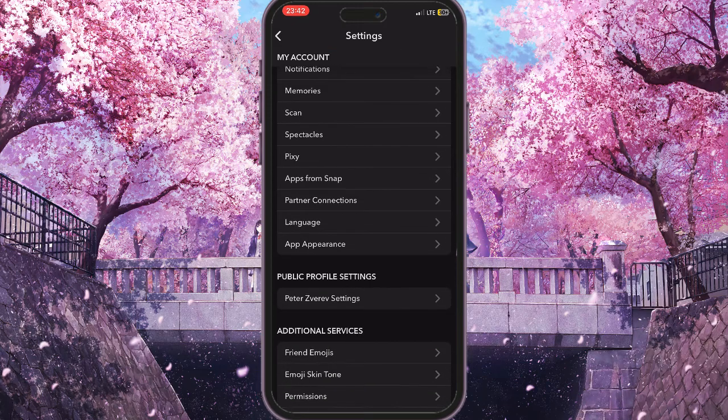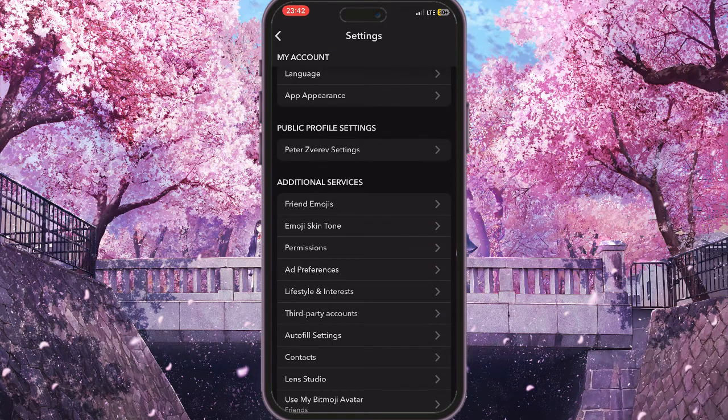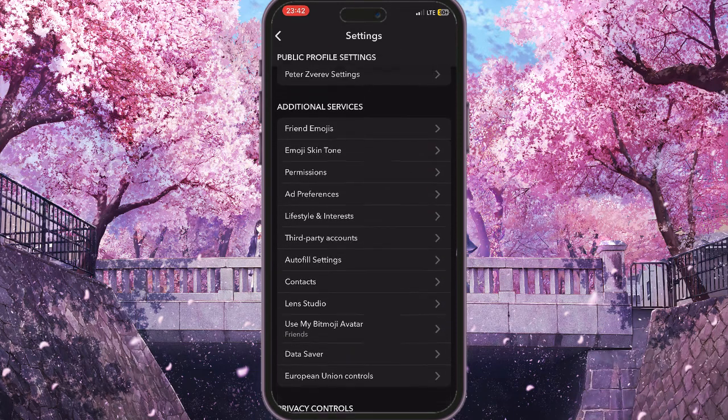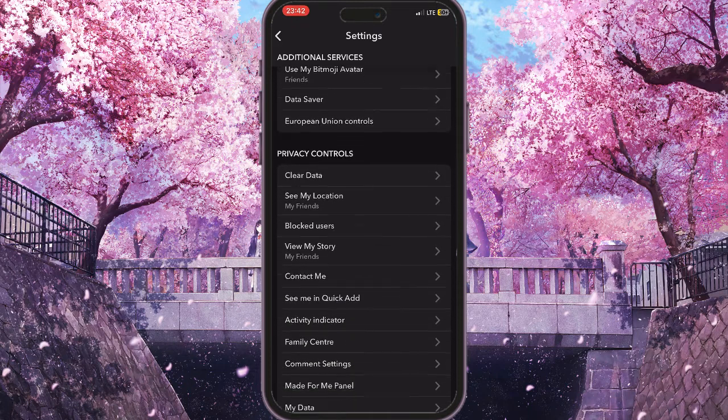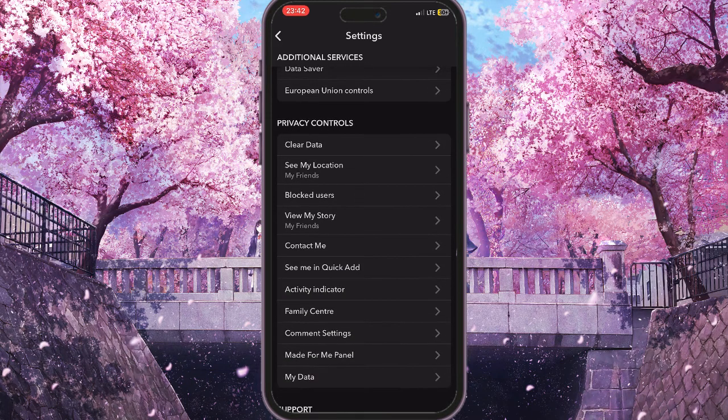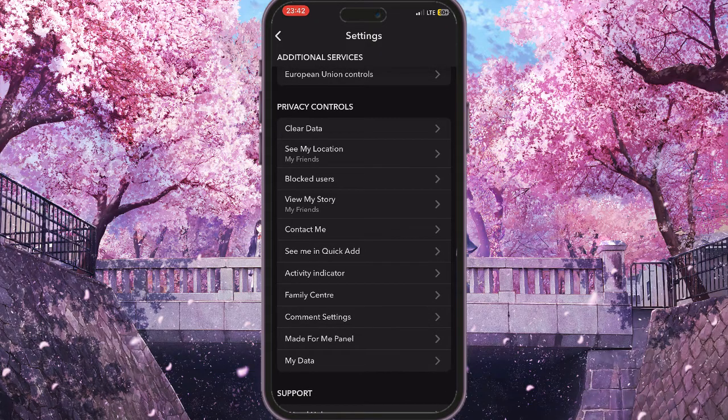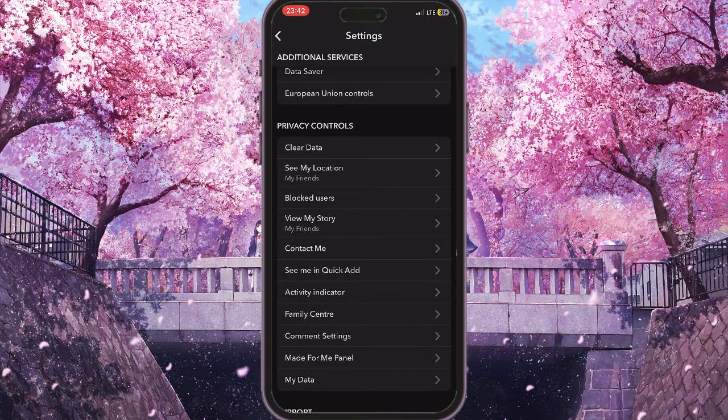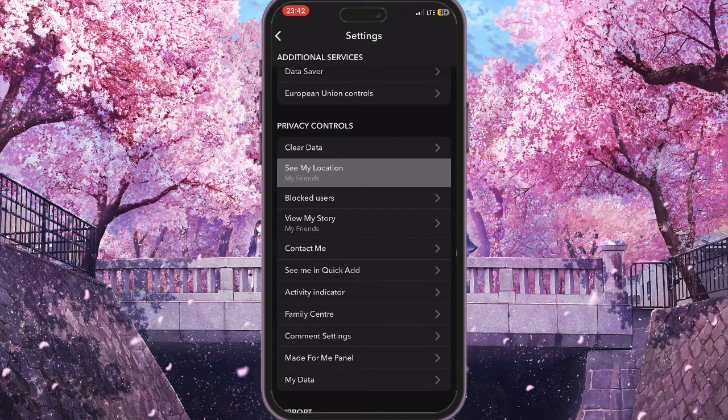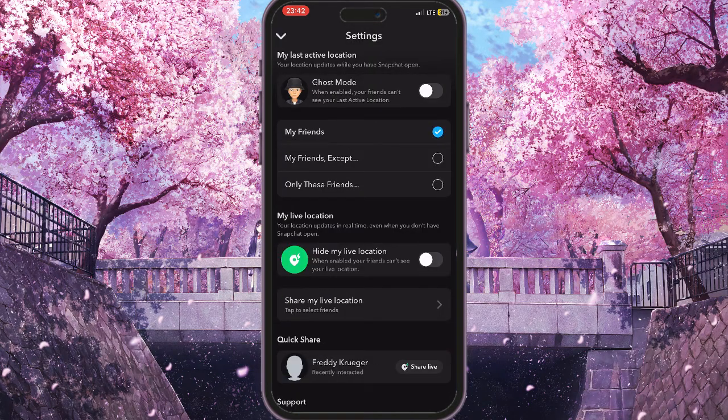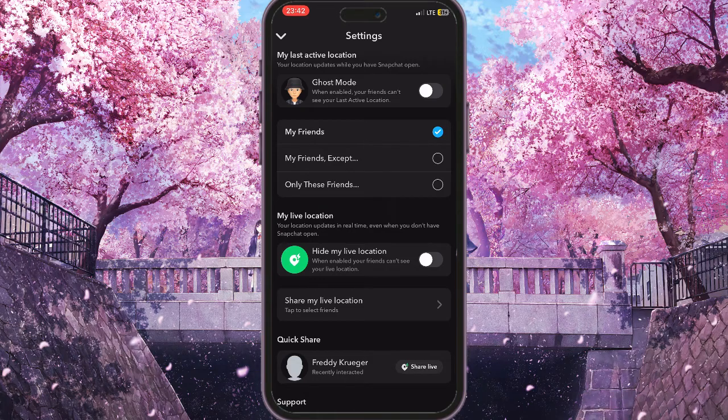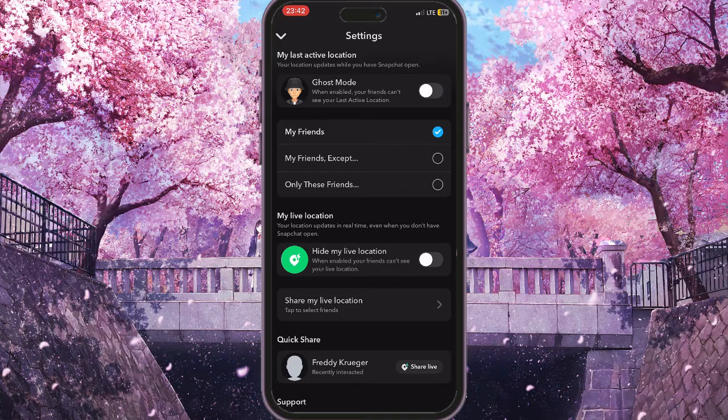Until we see Additional Services and then Privacy Controls section. Here we need to choose several options. First of all, we need to go to See My Location option. Firstly, we need to make sure that our Ghost Mode is turned off, otherwise nobody will be able to see us in the Snap Map. So make sure this is turned off.